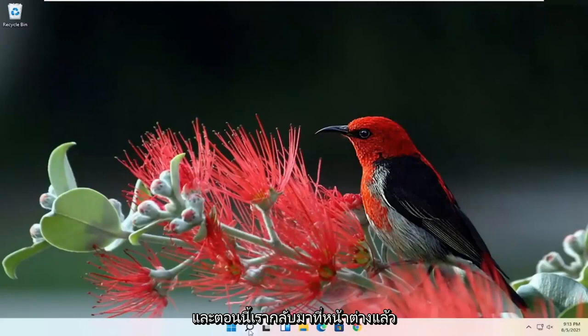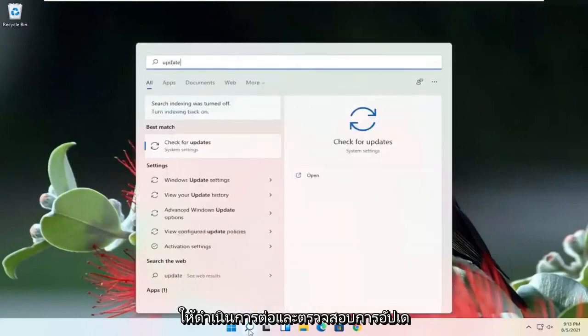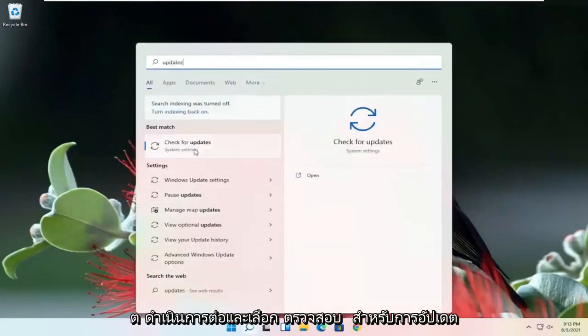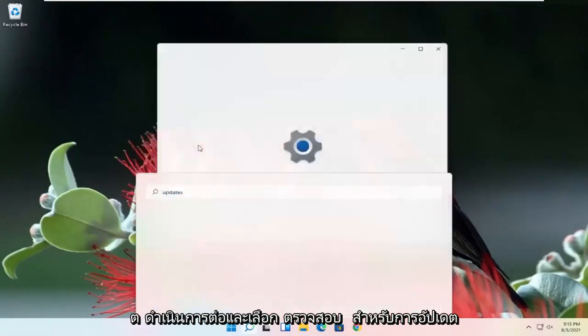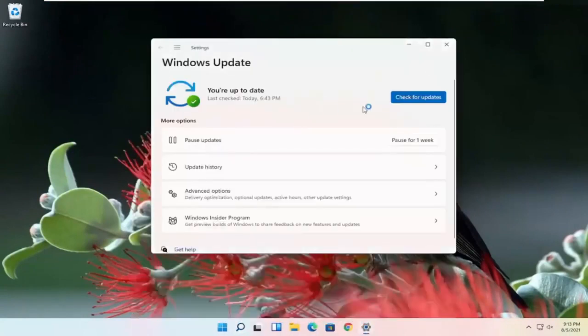Now that we're back in Windows, go ahead and check for updates. Select Check for Updates and allow it to run. Hopefully your issues should have been resolved.